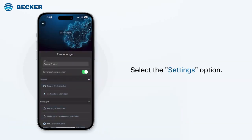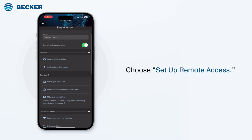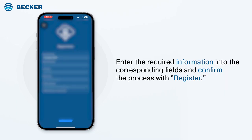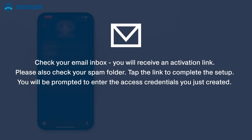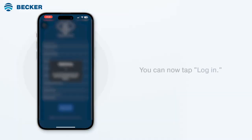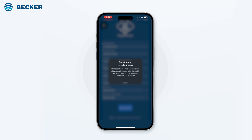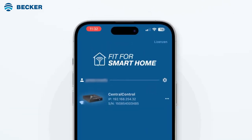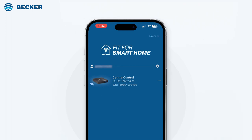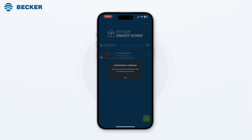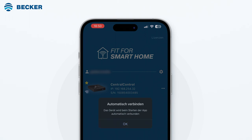Select the Settings option, then in the system menu choose Setup Remote Access. Enter the required information into the corresponding fields and confirm with Register. Check your email inbox for an activation link — please also check your spam folder. Tap the link to complete the setup. You will be prompted to enter the access credentials you just created, then tap Login. After the configuration is complete, the device will appear under the assigned user name in the device list. You can mark this center as a favorite under the three dots. When the app is then opened, the connection is automatically established immediately.